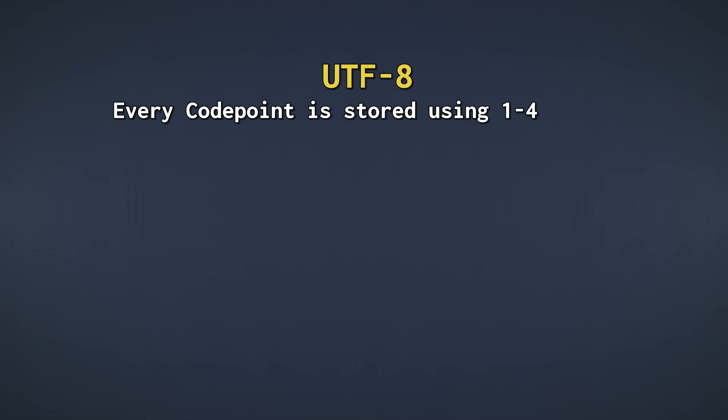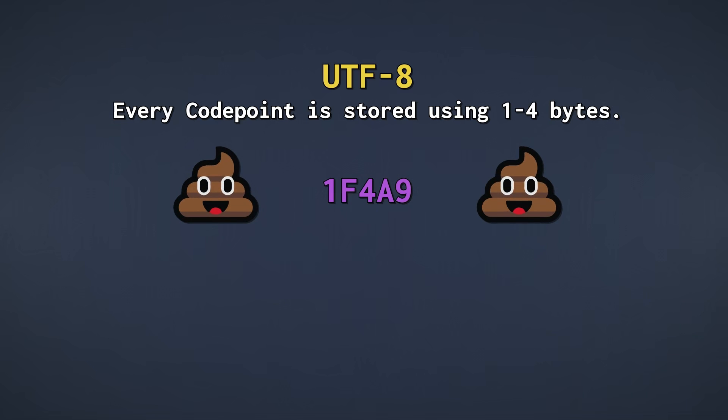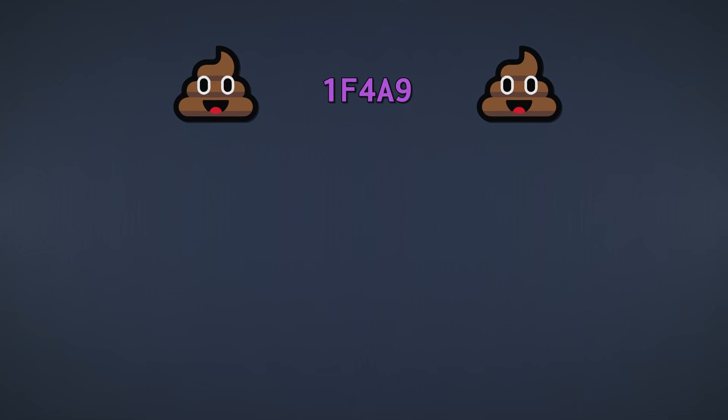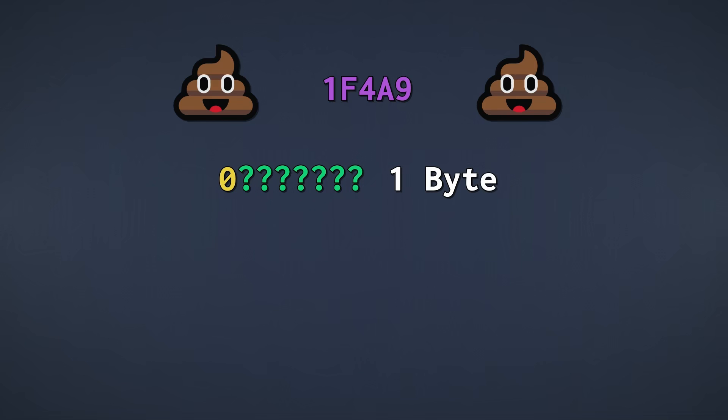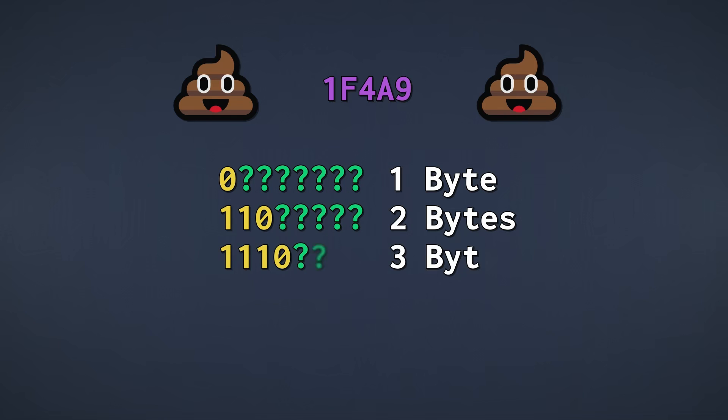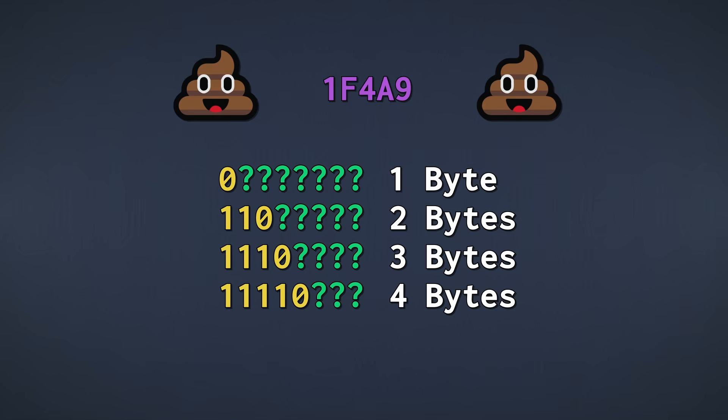UTF-8 uses anywhere from 1 to 4 bytes per code point. This time, let's try and represent the poop emoji, which is code point 1F4A9. In UTF-8, we use special bit patterns as headers that tell us how many bytes are used. If the first byte starts with a 0, it's a single byte encoded code point, which is identical to an ASCII encoded character. 110 indicates that we're using 2 bytes, 1110 indicates 3 bytes, and 11110 indicates 4 bytes.